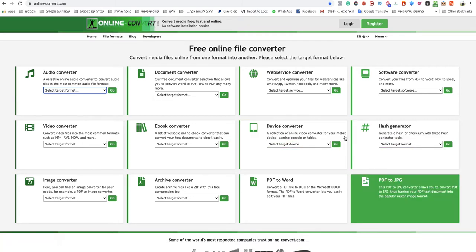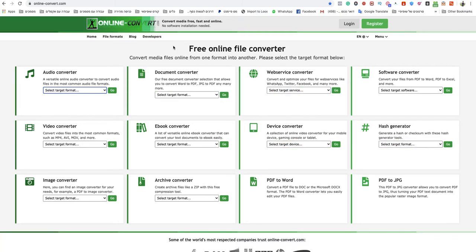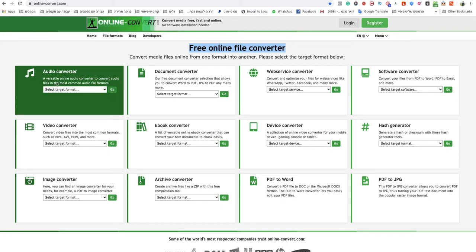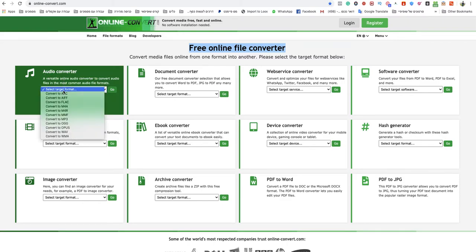This is a free online file converter. I will leave a link to that specific website under this video. You go to audio converter and click on select target format, then you choose